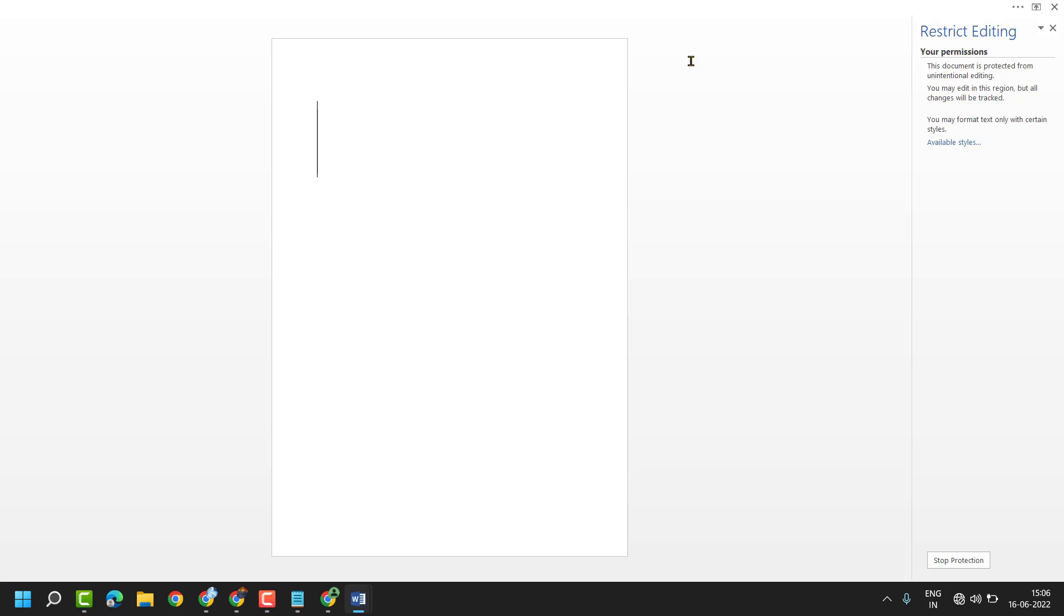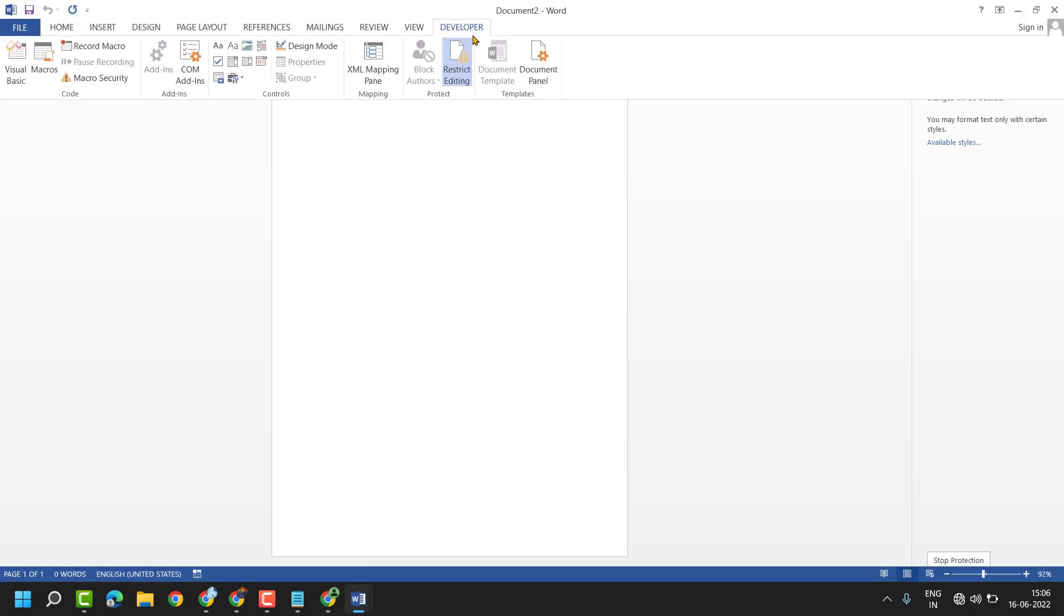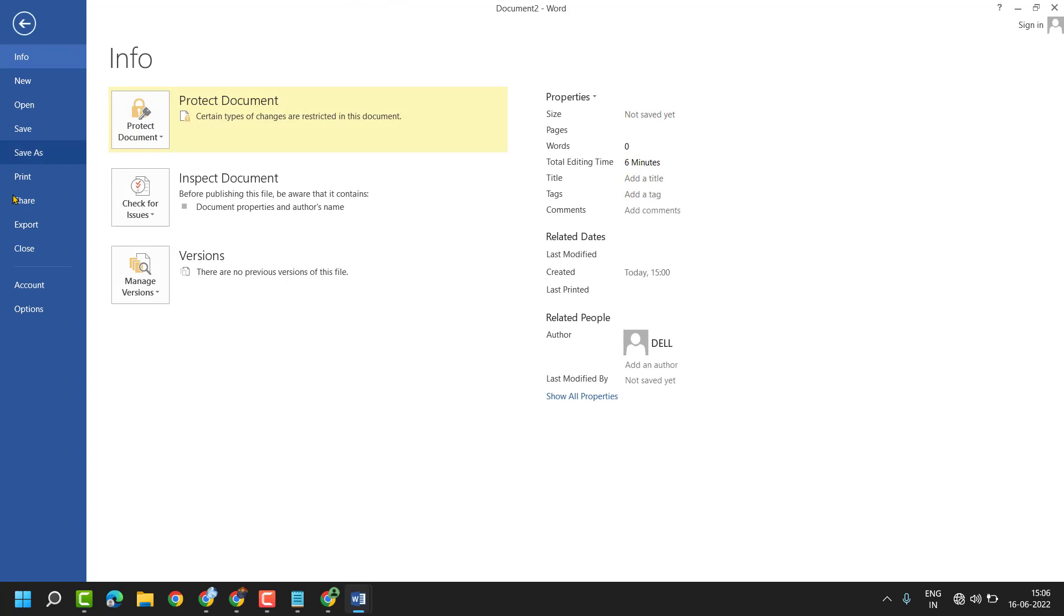This way you can protect your document and restrict editing in MS Word. Thanks for watching. Please comment if this video was useful for you. And if you don't see the Developer tab here,